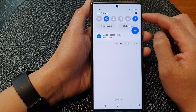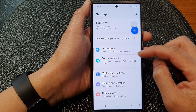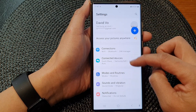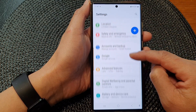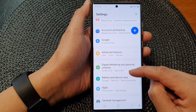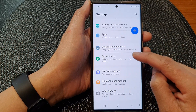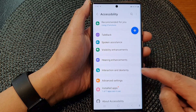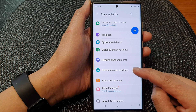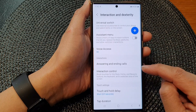In here, tap on the settings icon. In the settings page, scroll down and tap on Accessibility, then tap on Interaction and Dexterity.